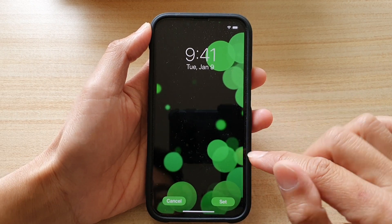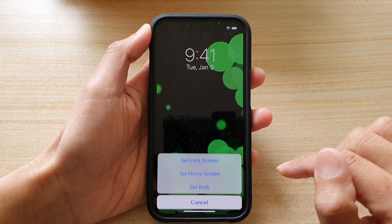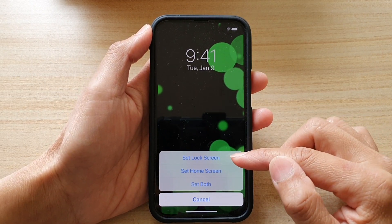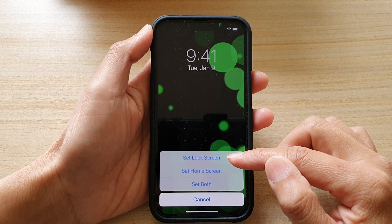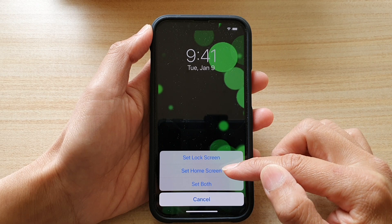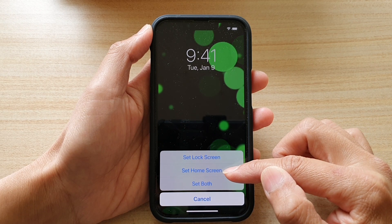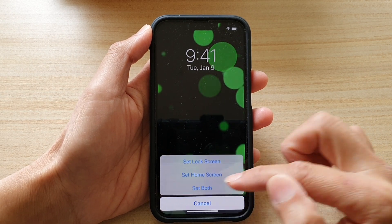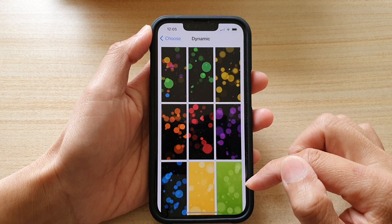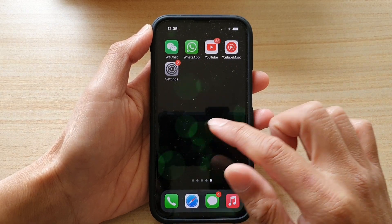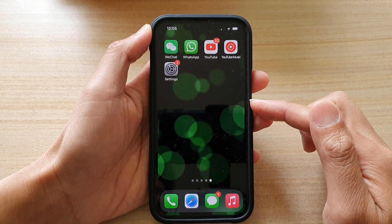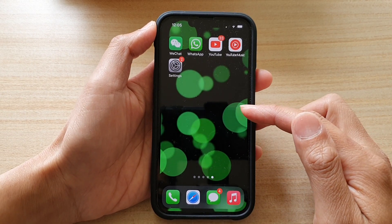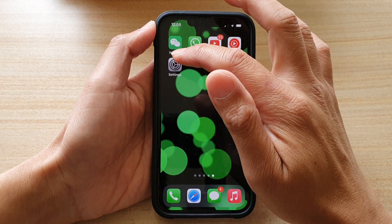So if you're happy with that, you can tap on the Set button. Then you can set it on the lock screen only, set on the home screen only, or set both. And that is your new dynamic wallpaper.